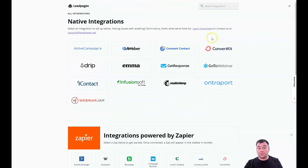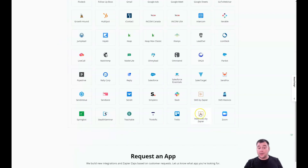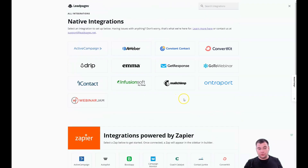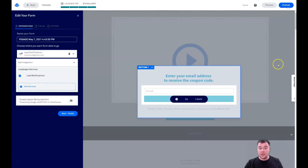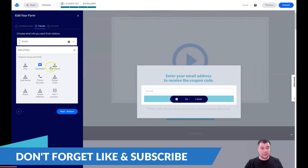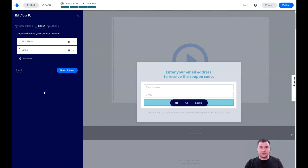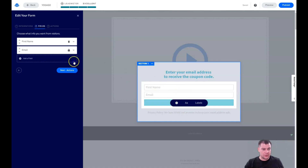If you don't want to pay for those tools, you can integrate everything for free using Zapier — connecting to Google Sheets, Zoom, Trello, and more. Zapier can connect everything for free. Under Fields, choose what information you want to collect — for example, email and first name. Don't use more than two fields, because people are lazy and won't complete a form with 10 fields. Name and email is enough.